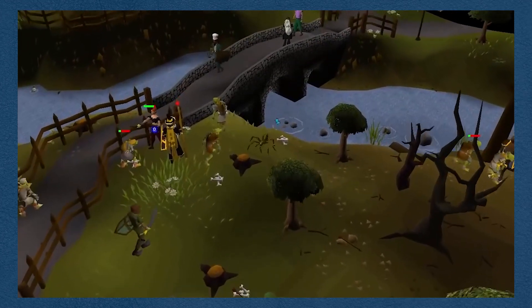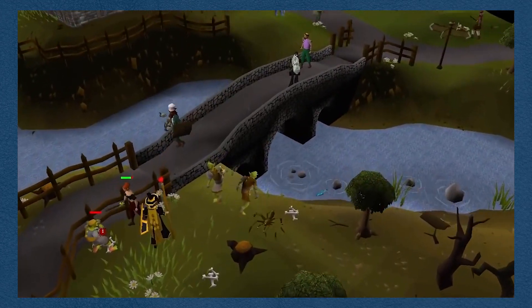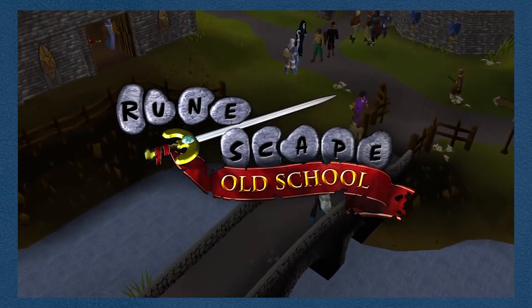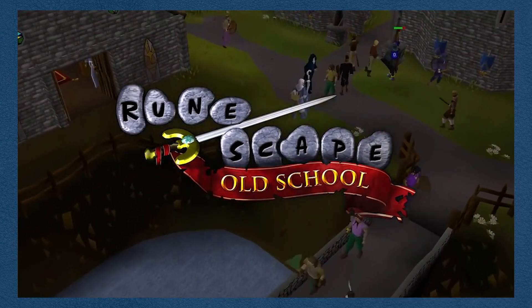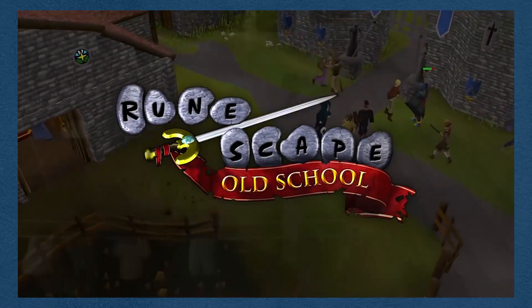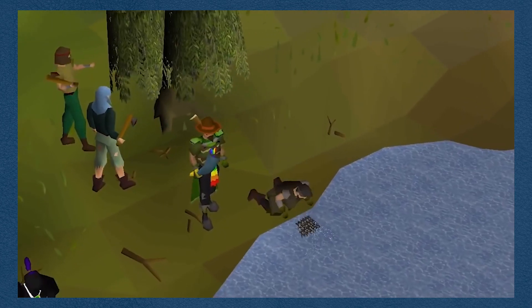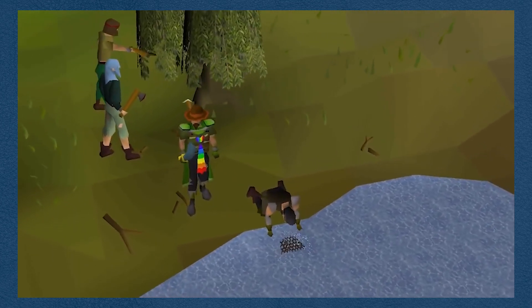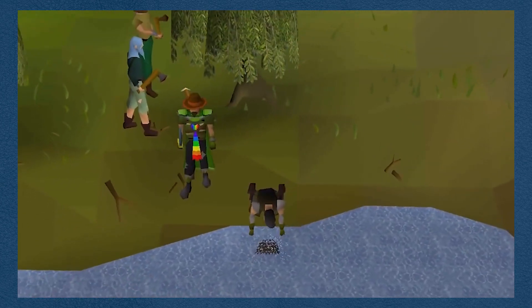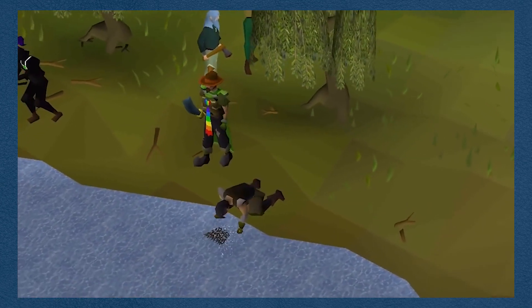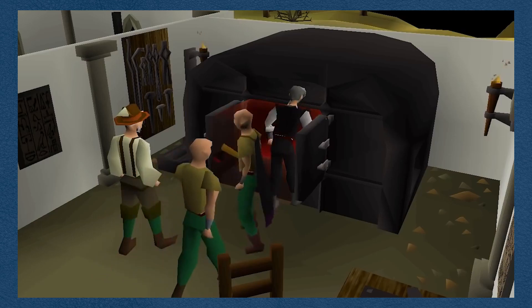So to begin, DreamBot is a botting client for Old School RuneScape. That means it's a client you can play RuneScape through that actually plays the game for you, allowing you to grind levels without actually needing to play the game yourself or even be at your computer.